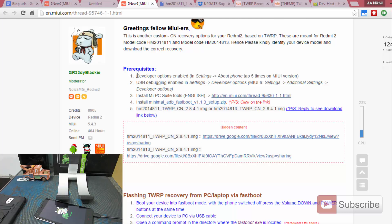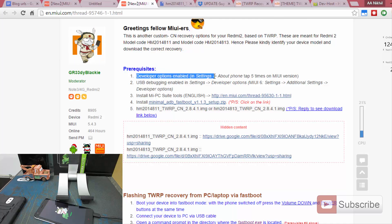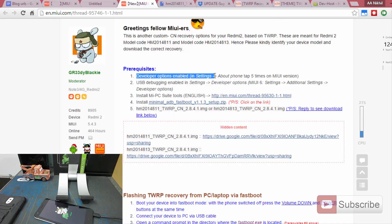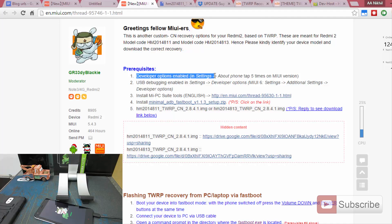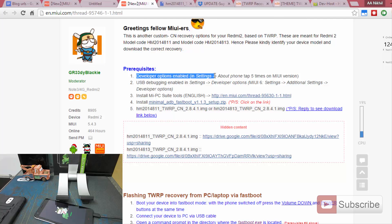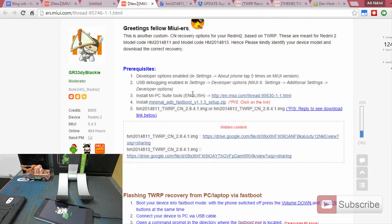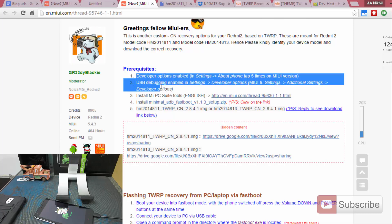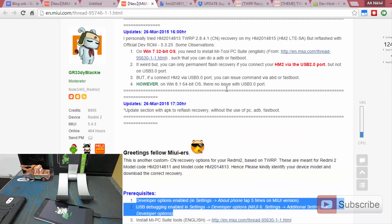I forgot to mention — you need to enable developer options before putting your device in fastboot mode. Just enable the developer options by going into Settings and pressing the MIUI version seven times, and the developer options will be enabled. After it is enabled, go to Settings, then Additional Settings, then Developer Options, and enable USB debugging. You need to do these two steps before you put your device in fastboot mode.